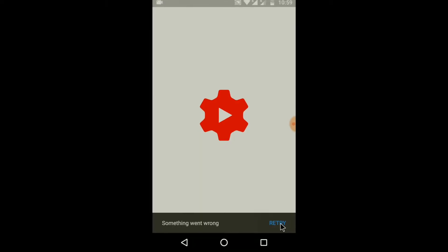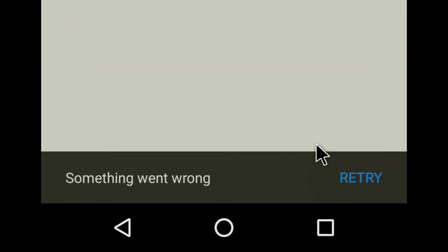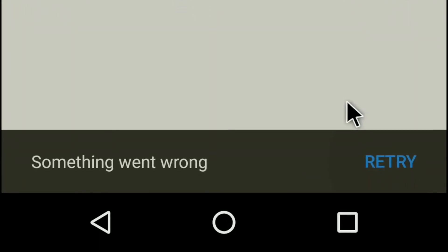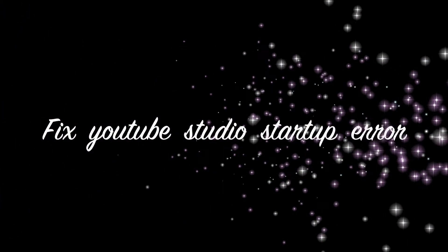Dear friends, you might have faced this problem after installation of YouTube Studio app. So, in this tutorial I will show you how to fix it.